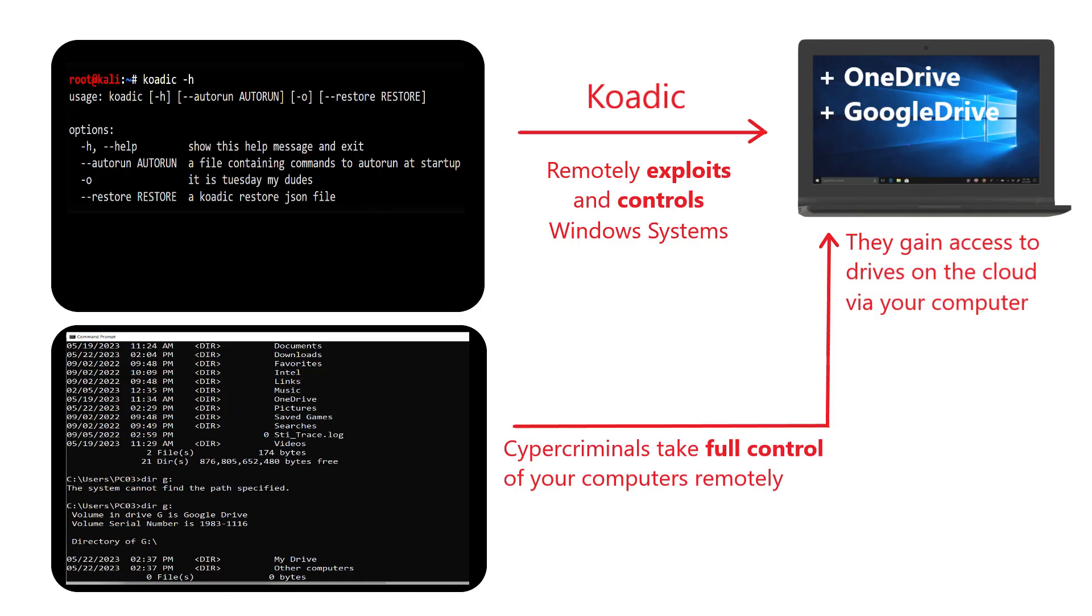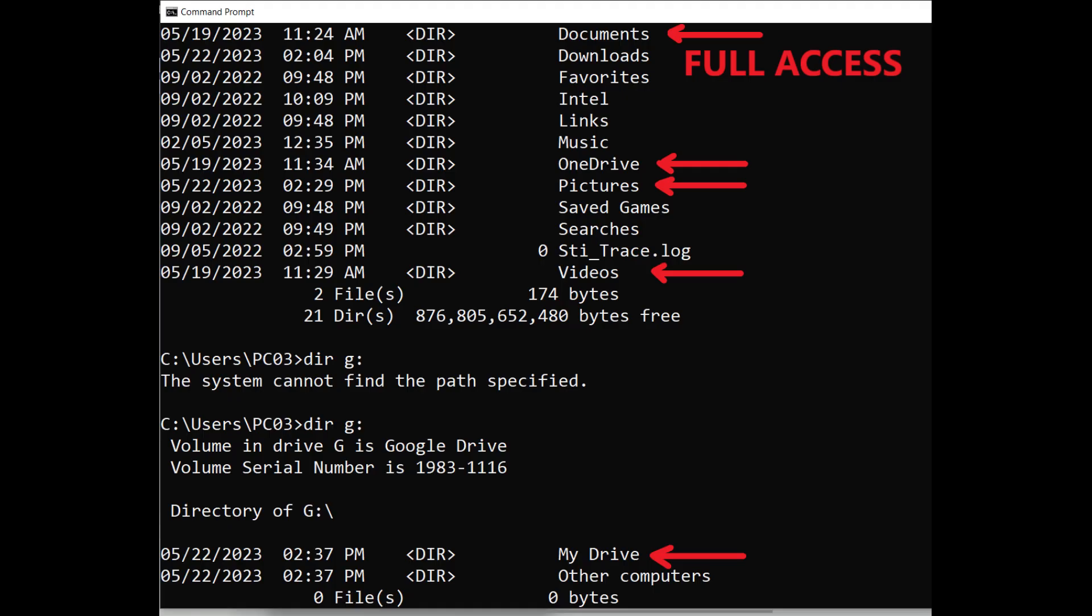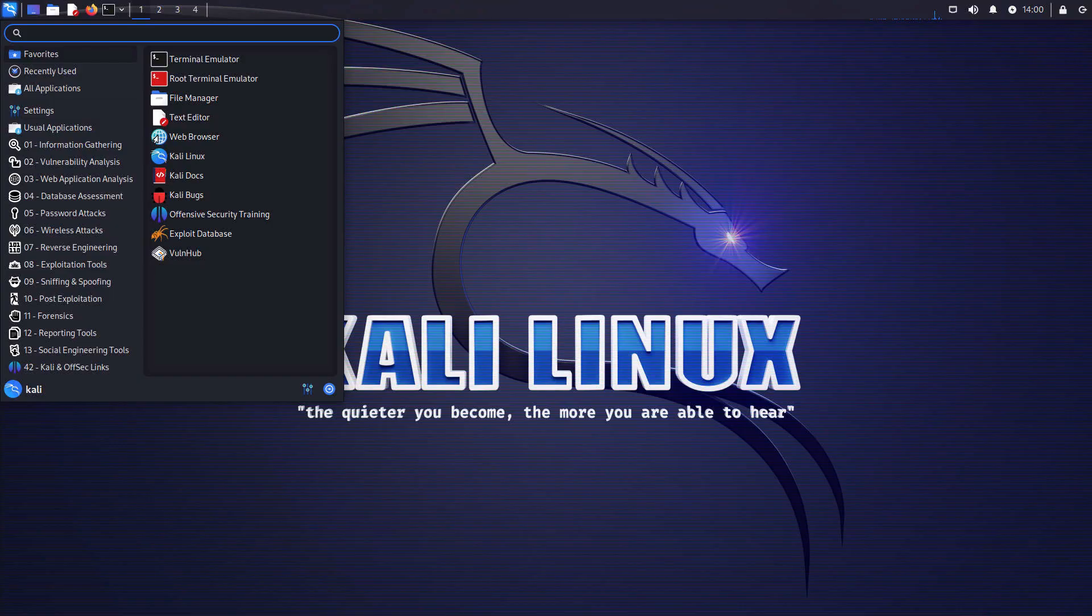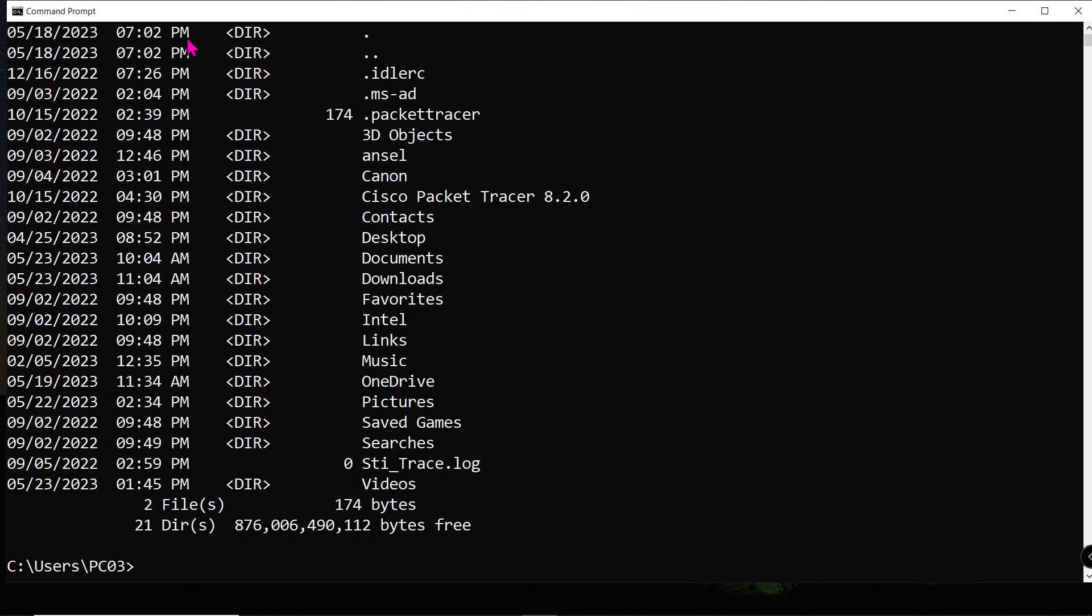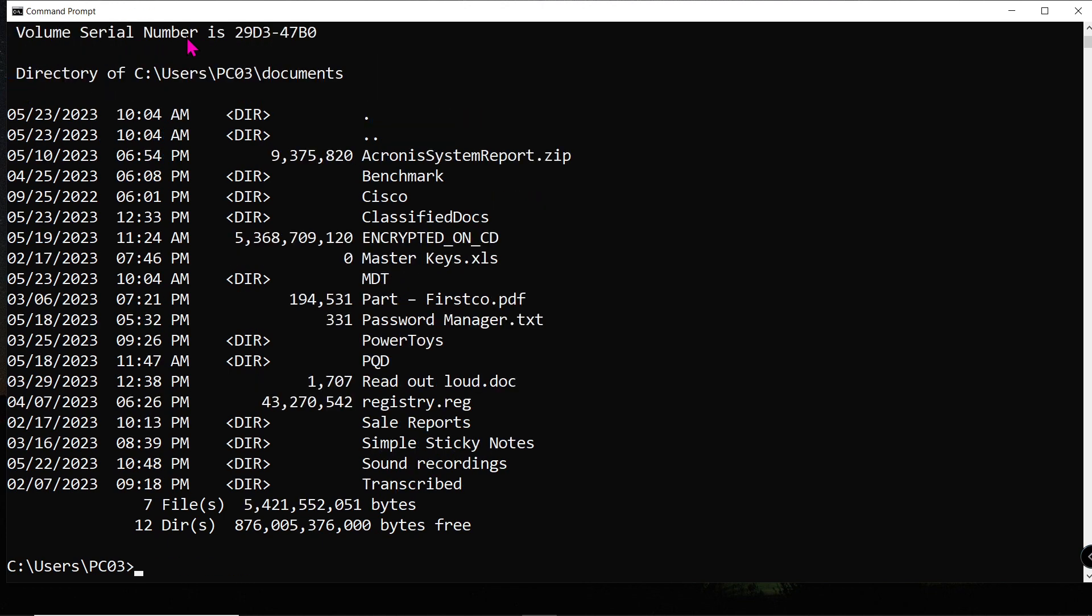So I came across a fascinating demonstration in which Loy Liang Yang showcased how easily he could gain full control of a computer remotely, using Kali on a Linux system and a tool named Koaddict. In a matter of minutes, he takes full control of a target machine. Then, he uses the dir command, dir for directory on his Linux system to view all the files and folders stored on the victim's PC, including one drive folder.